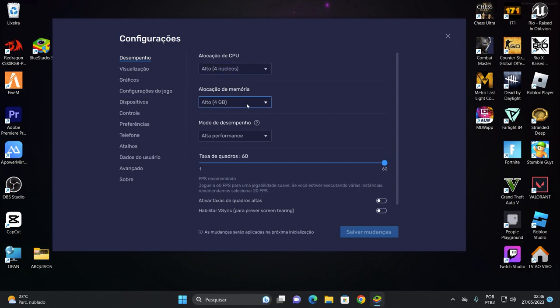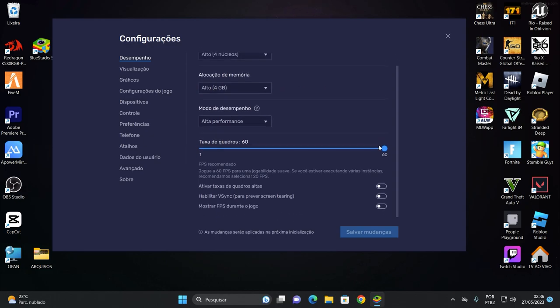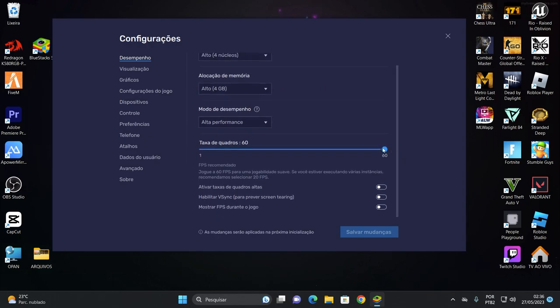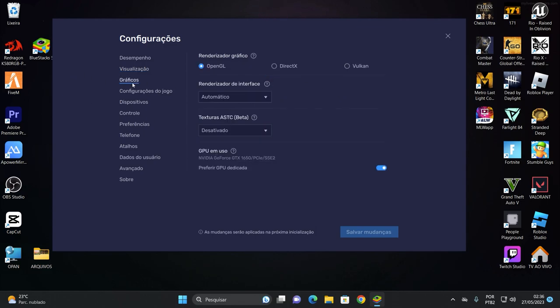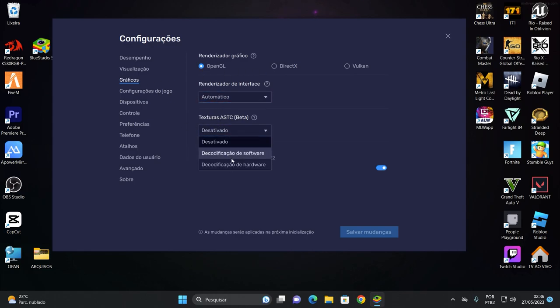Você vai vir aqui nas configurações e vai configurar ele desse jeito aqui. 4.4. Aqui você deixa 60 por enquanto. Deixa do jeito que tá aqui por enquanto. Não vai mexer nada aqui. Visualização, eu quero desempenho. Então eu vou colocar 1280x720 ou coloca a resolução do seu monitor, beleza? A resolução da sua tela você vai colocar aqui. Eu vou deixar essa daqui porque eu quero que ele dê o máximo de desempenho possível.